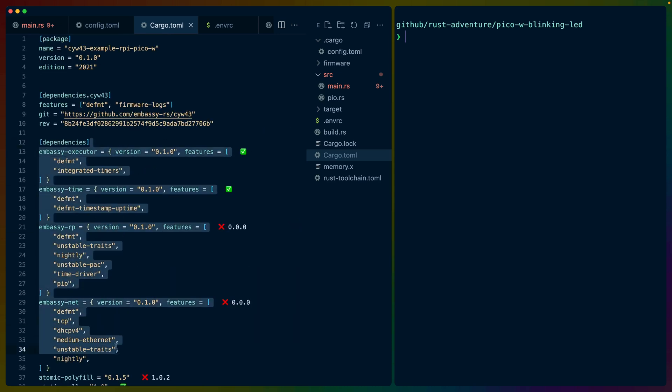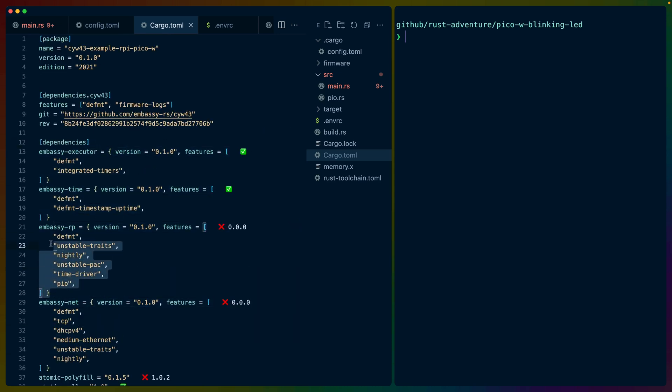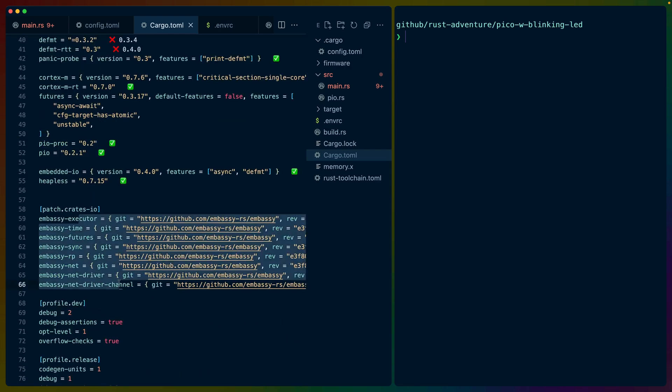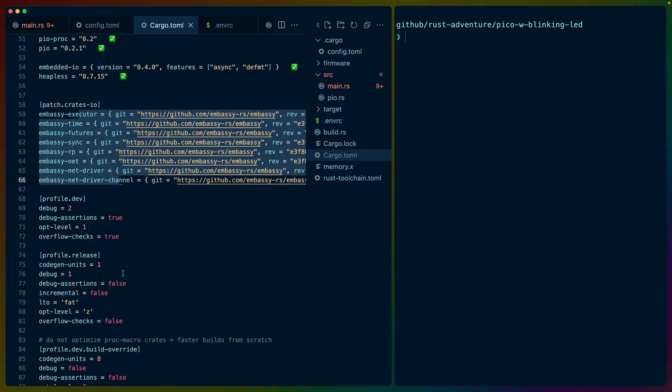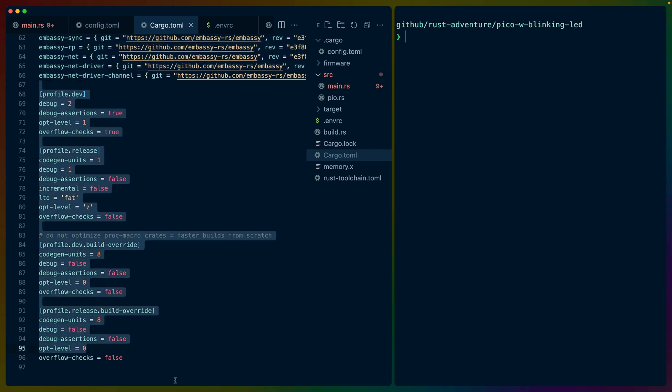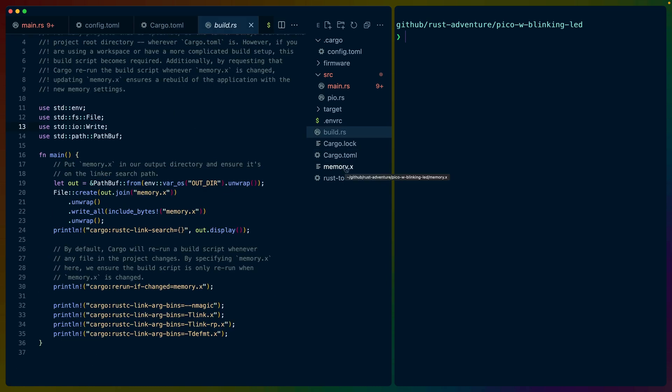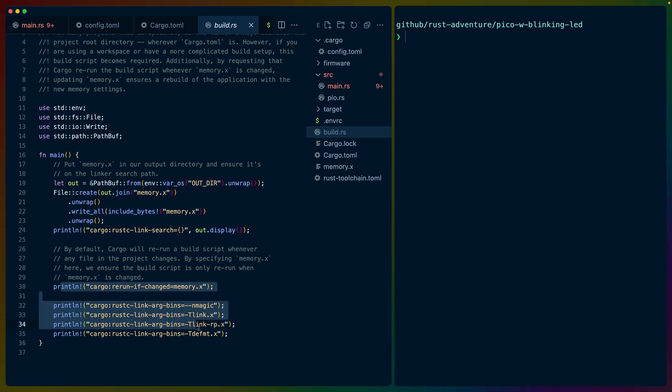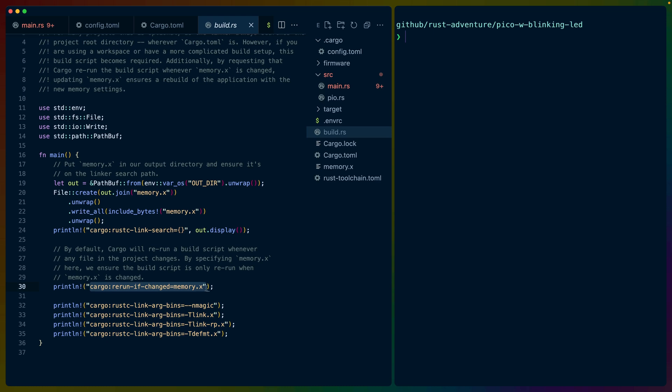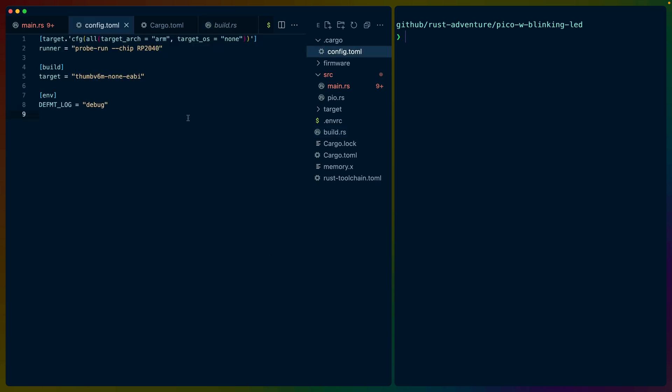So we end up with a lot of the embassy crates with a lot of features enabled for various things pinned to specific commits with a couple of different things and options set in our profiles. Build.rs is only slightly interesting. It's basically just copying memory.x into the out directory and then setting a couple of different things that are basically going to trigger rebuilds. So in this case, this is the way that you set up a rebuild if memory.x has changed.